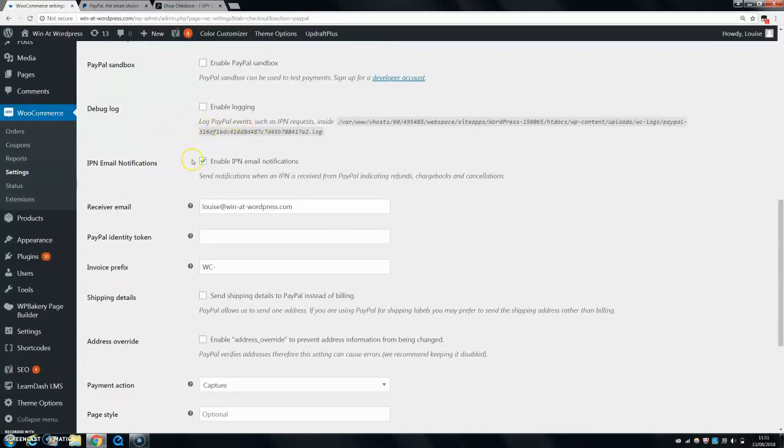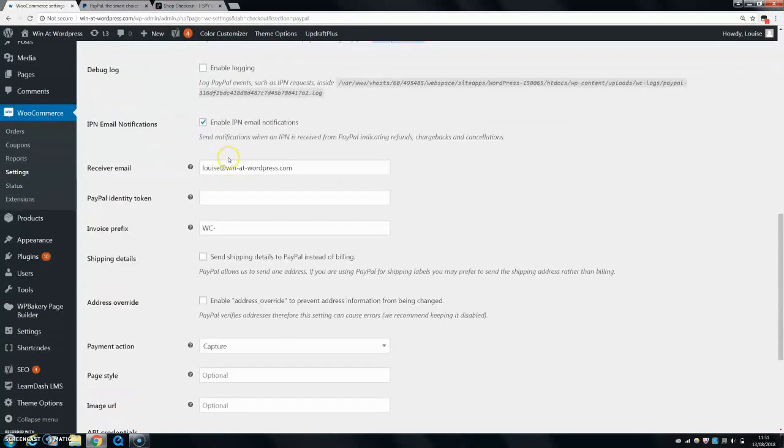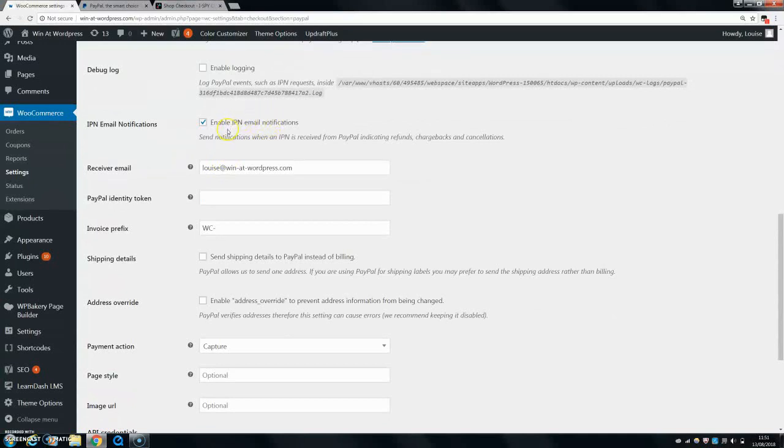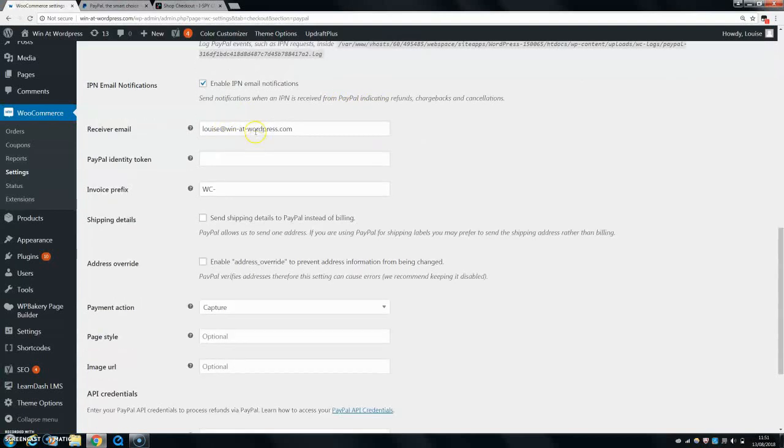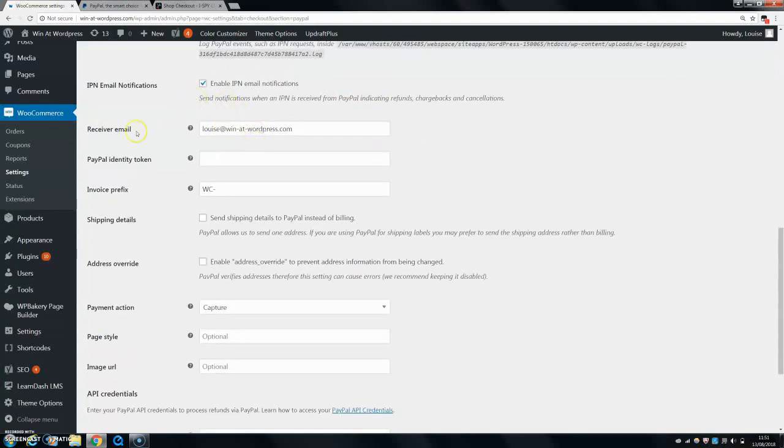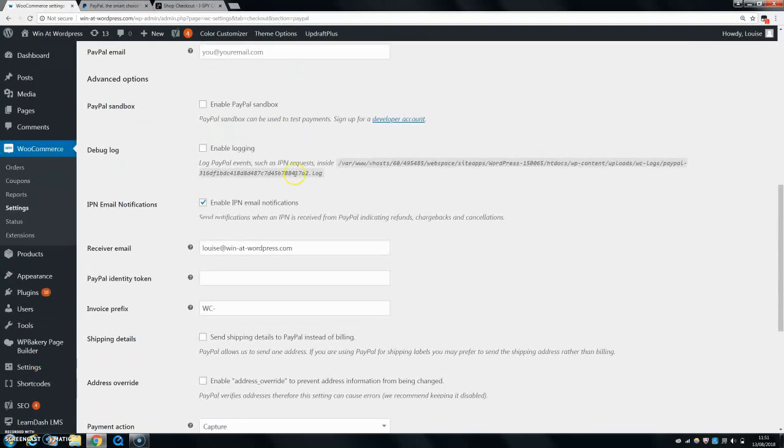Enable IP and email notifications. So basically, when I receive an order, I get my standard email from WooCommerce saying this is your order. And then I also get another one from PayPal saying that I have received the money, which is handy.